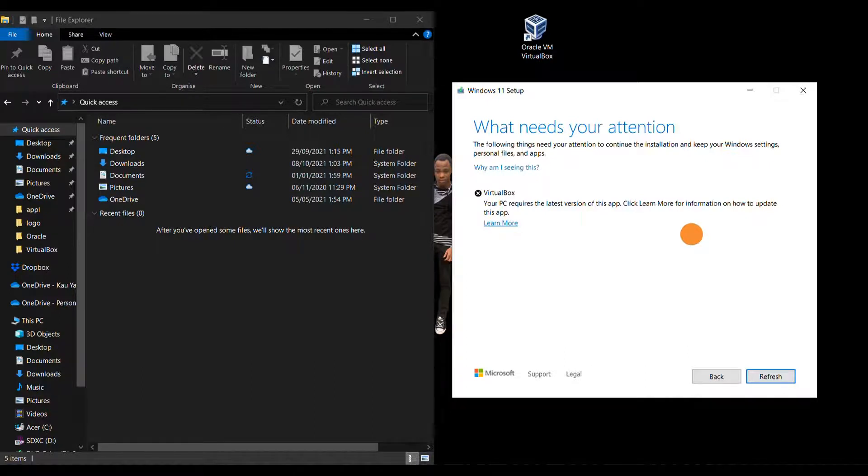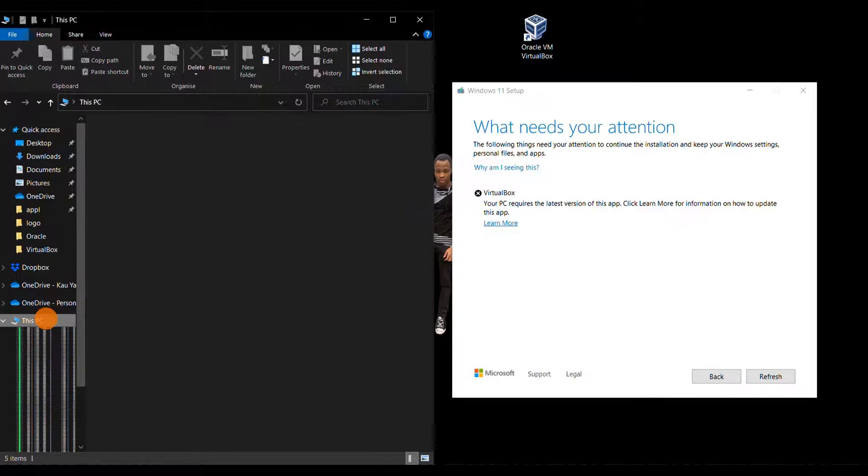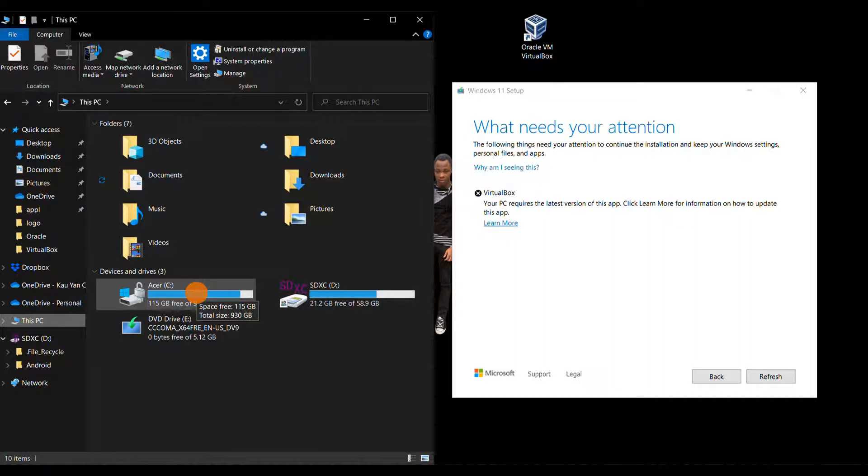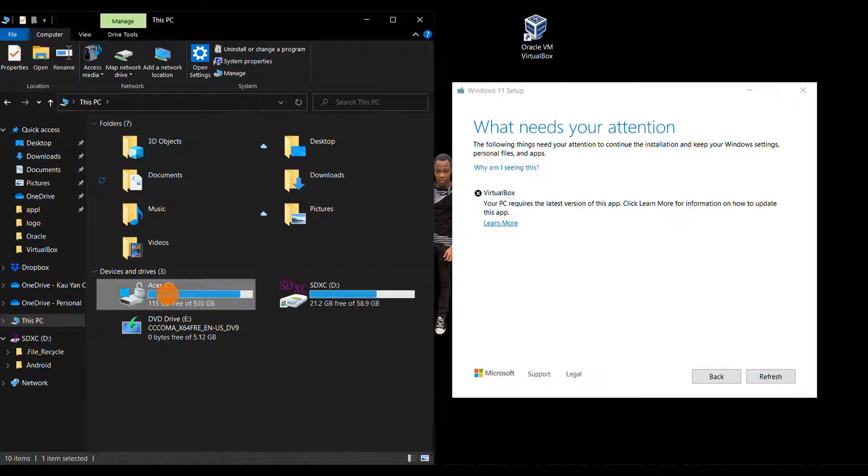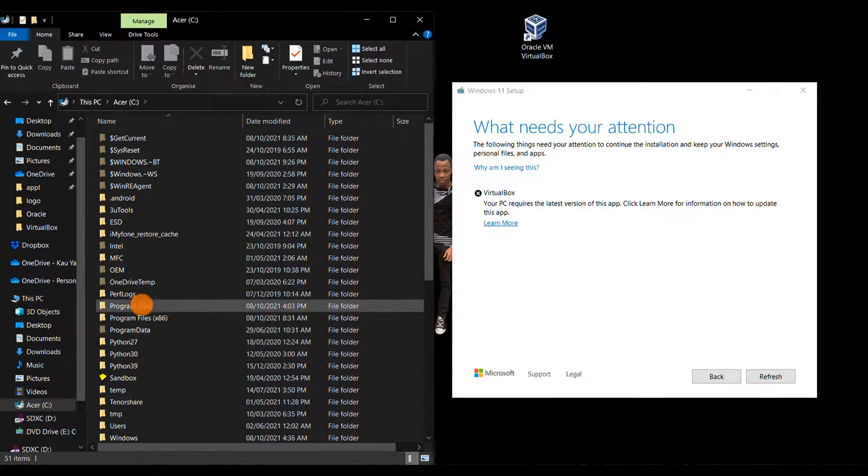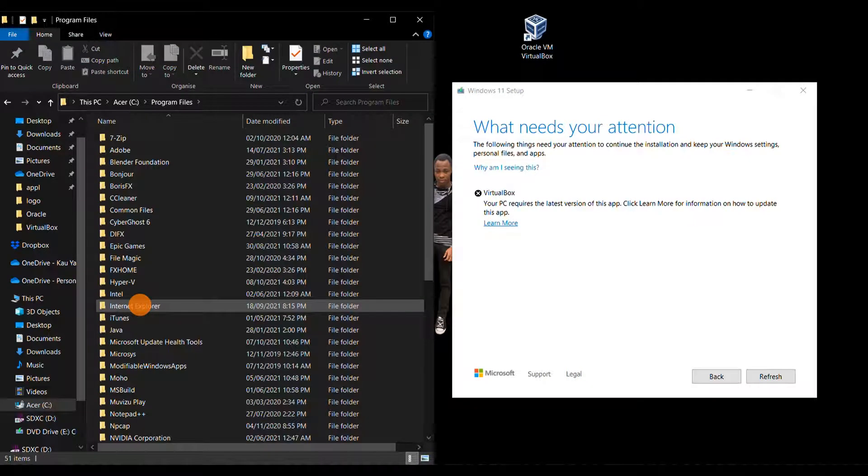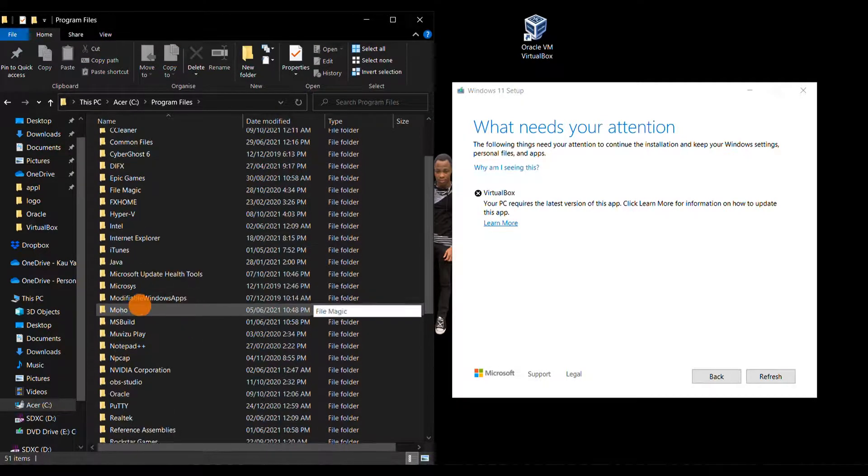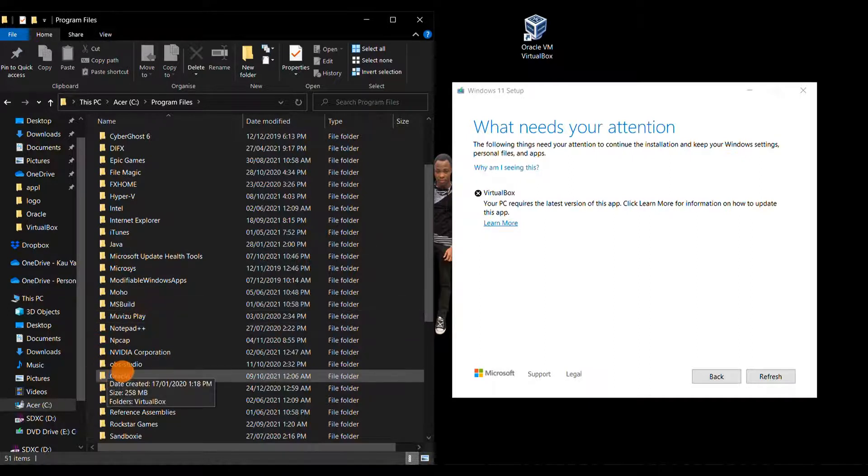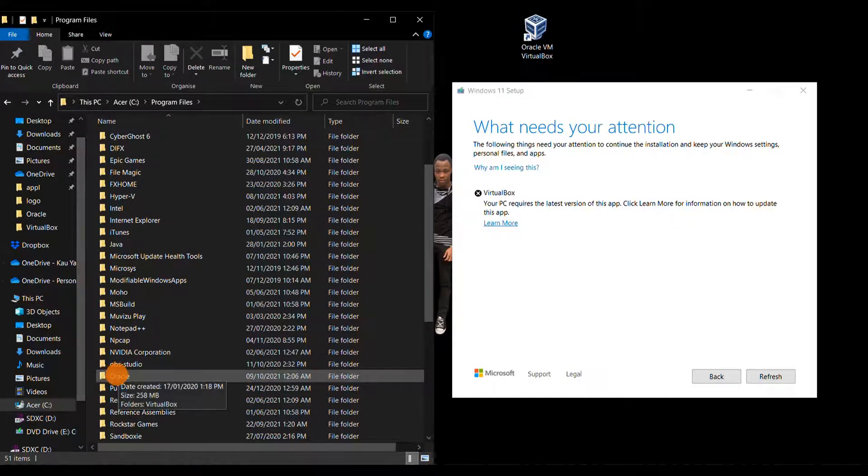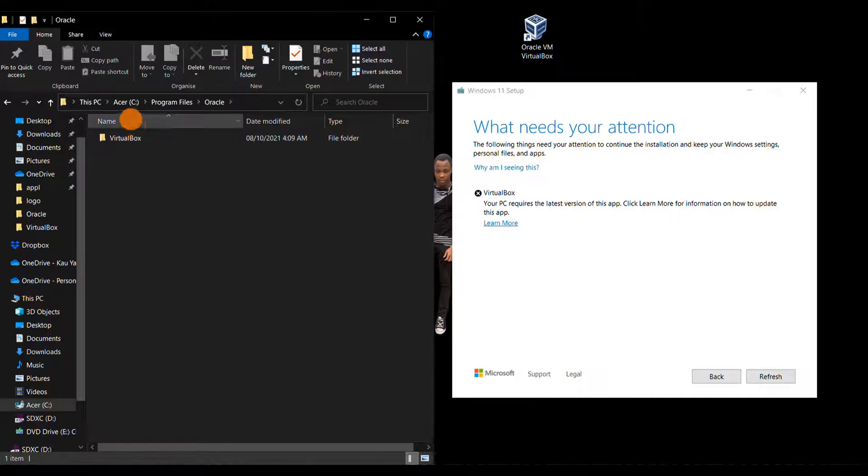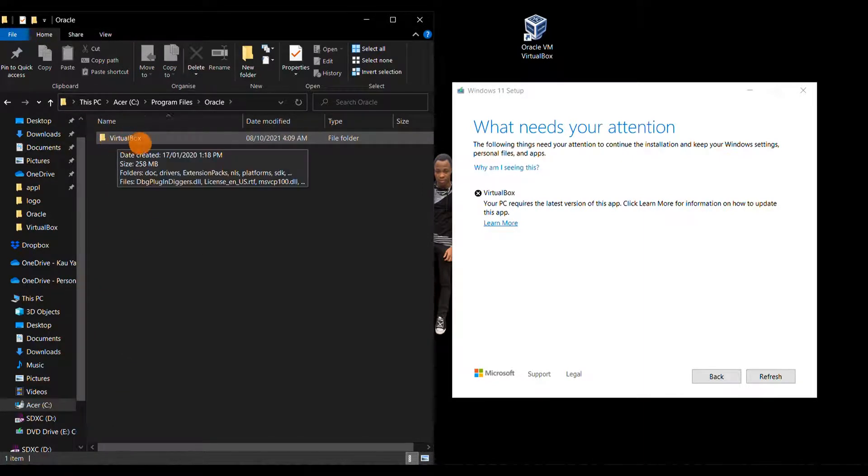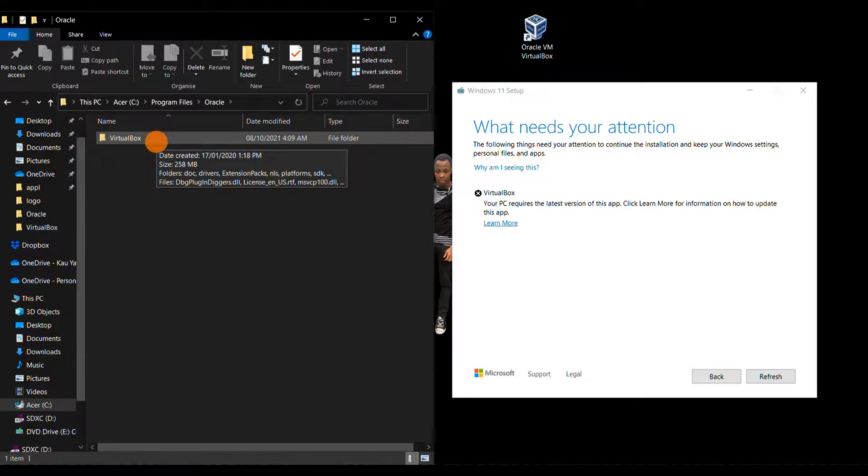What you have to do is go to This PC, then the storage disk which your operating system is installed, and locate the Program Files and open it up. Now locate the Oracle folder - this is where VirtualBox is installed. Inside here you will find the VirtualBox files. Open the Oracle folder up and you'll see just one folder which indicates VirtualBox.